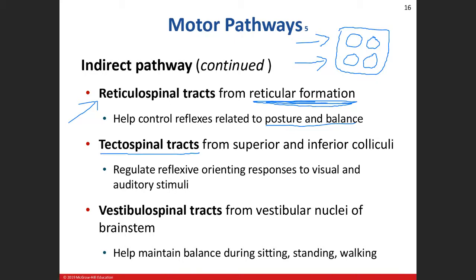The tectospinal tract involves those visual and auditory reflexes. Finally, the vestibulospinal tract - whenever you see 'vestibular,' think balance and equilibrium. The vestibular nuclei in the brainstem help maintain balance while sitting, standing, and walking. That's as much detail as we'll get into for the indirect pathways.